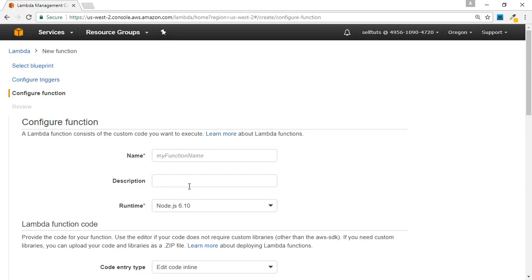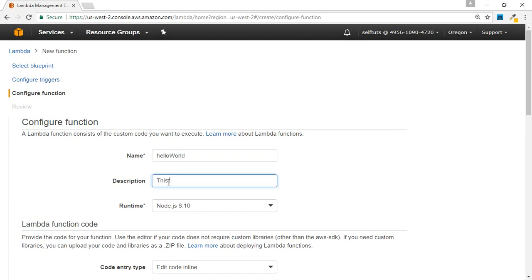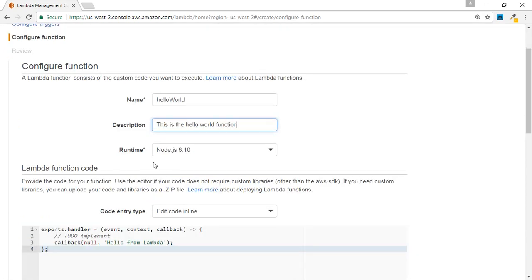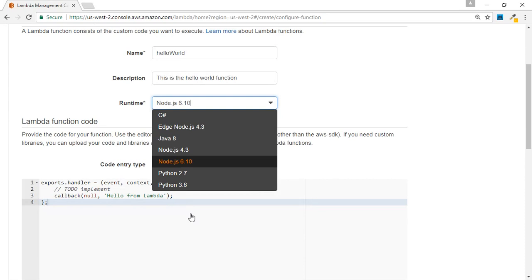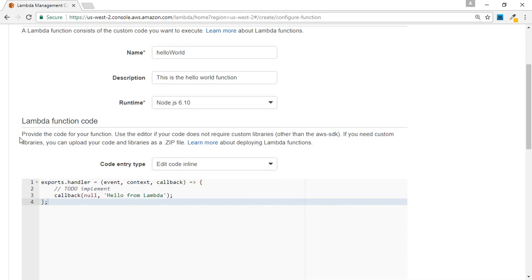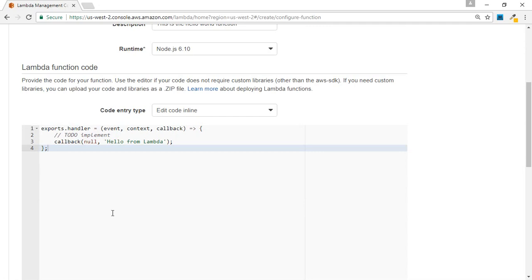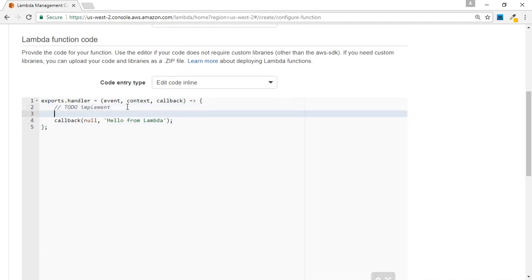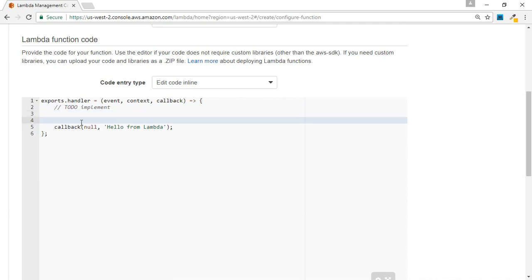The next step is the configuration section. We provide a name for the Lambda function — we'll call it 'hello world Lambda function' — and give it a description. Then we select the runtime environment. AWS Lambda supports Python 3.6, Python 2.7, Java 8, and Node.js. Since our series is in Node.js, we select Node.js 6.10, which is the latest one. There is also a built-in code editor where you can write and edit your code directly while creating the function.